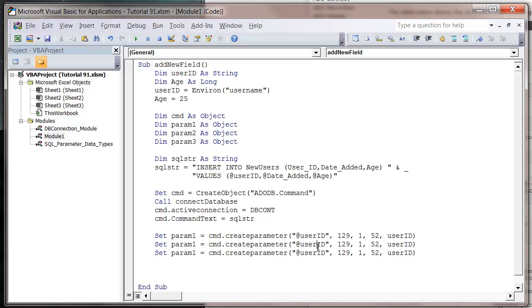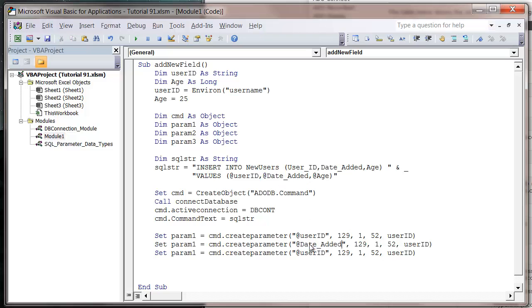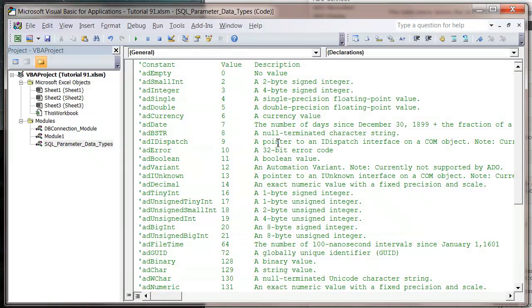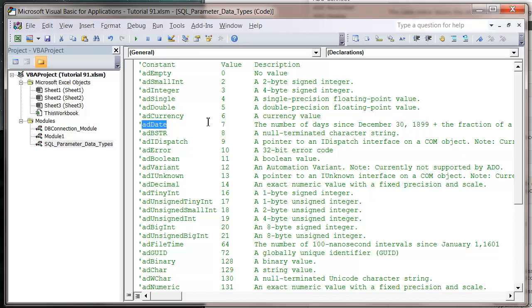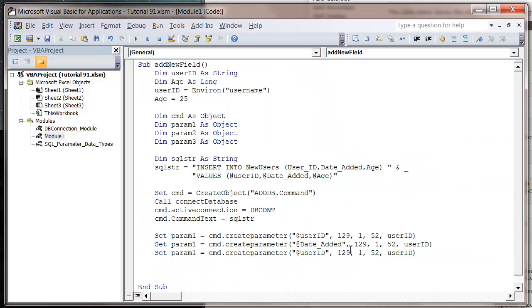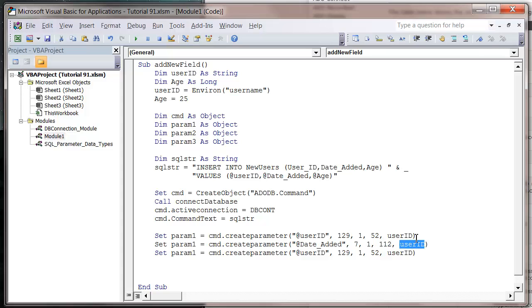This one is going to be our date added. If we just go into our data types and look for a date type, that's number seven. Number of days since December 30th. So our add date, we want to put seven in as our data type. The size I'm going to make a bit bigger. Then for the value, I'm just going to put in the date function that gives the current system date.